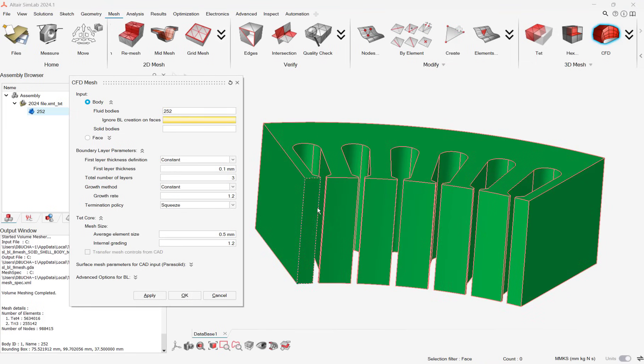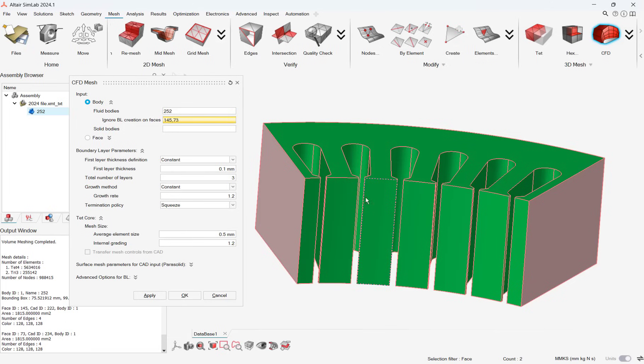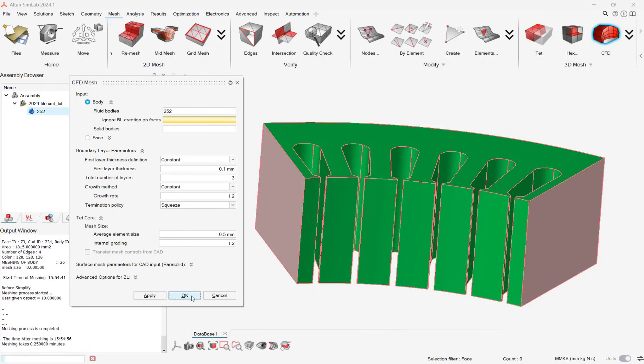Let's take a look at meshing a part with the old CFD mesher in Simlab 2024, and then we'll mesh it in 2025. With Simlab 2024, it takes us just over two minutes to mesh this part.